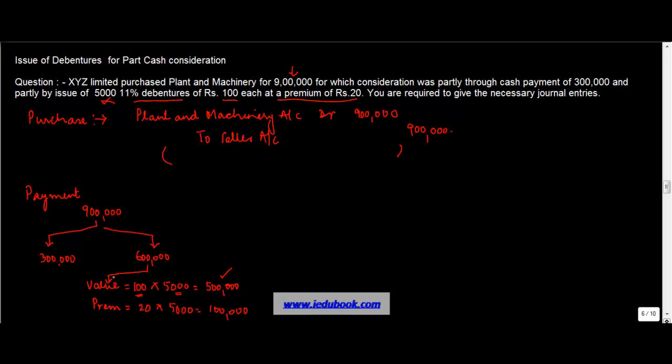So if you see, basically, now if you sum up, you are making a cash payment of 300,000 plus you are paying 500,000 of nominal value plus 100,000 of premium, and if you do a sum of these two, 3 plus 5 plus 1 equals 9, which is basically this number.